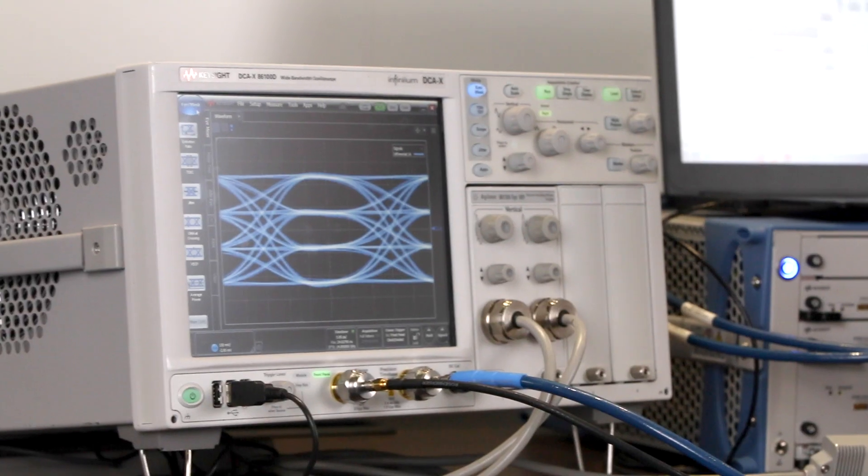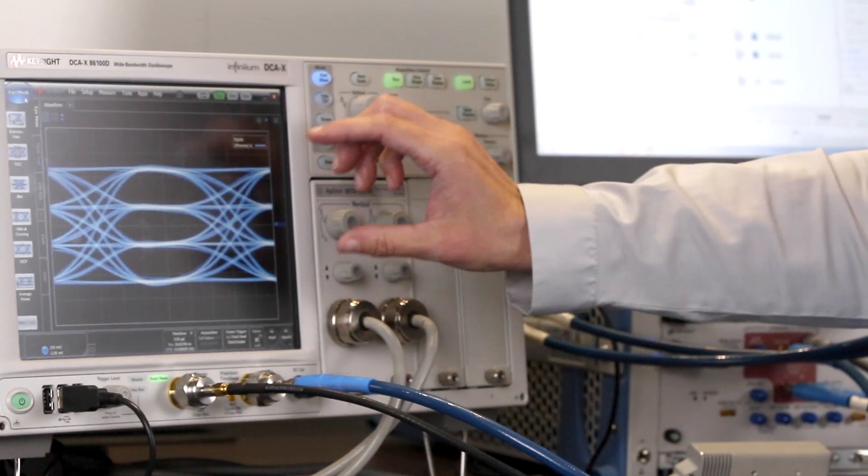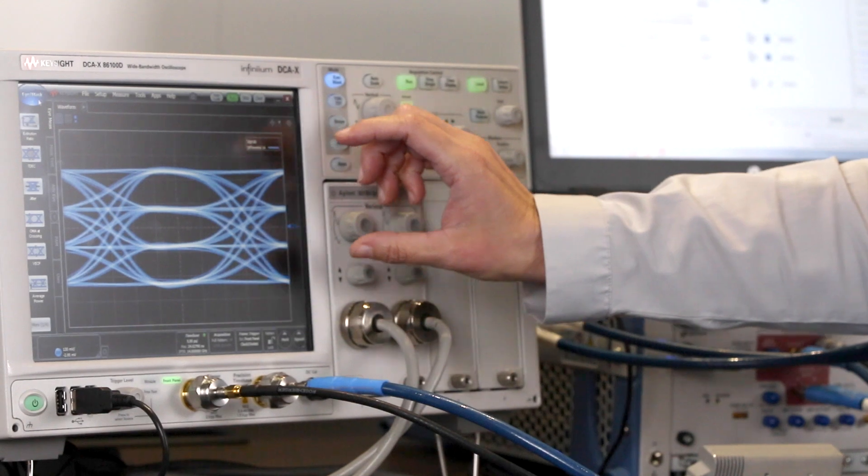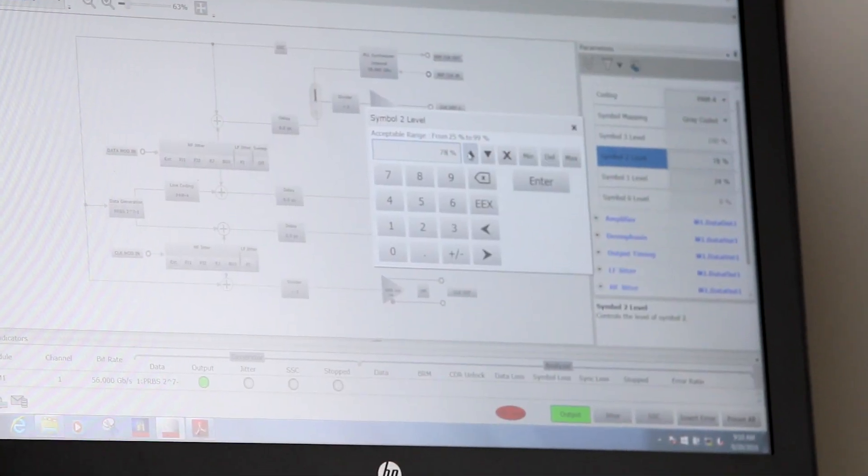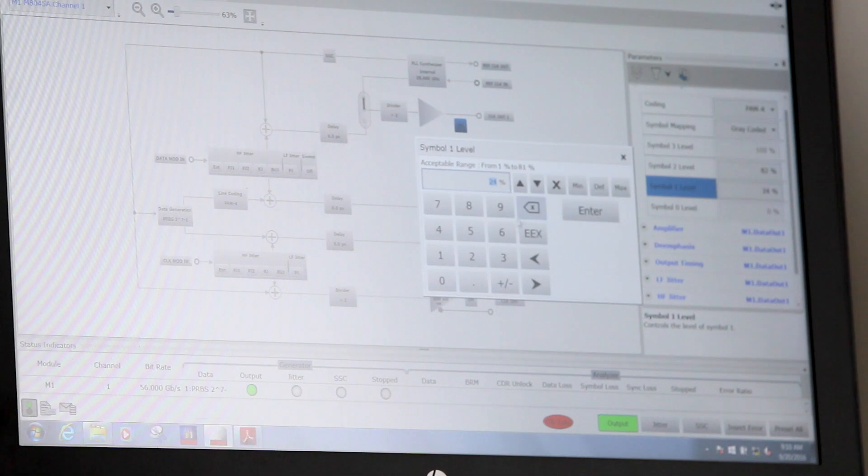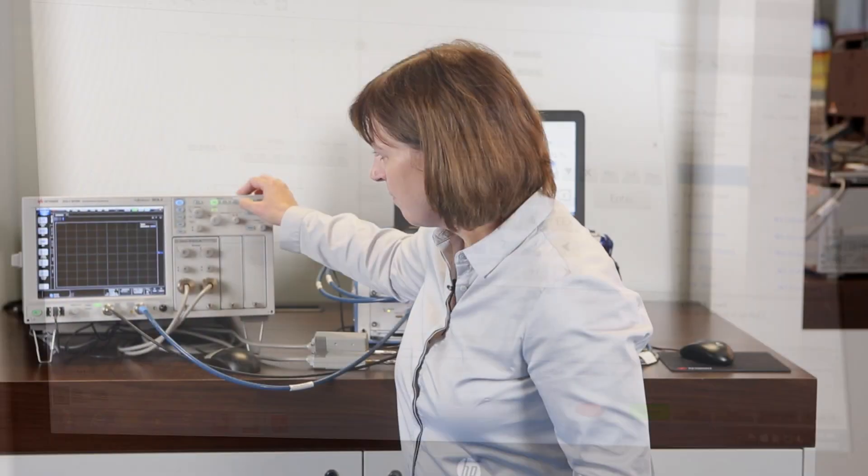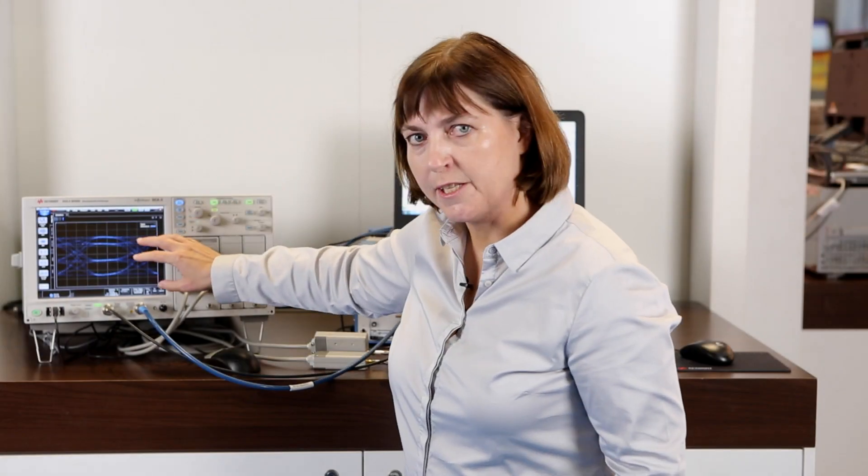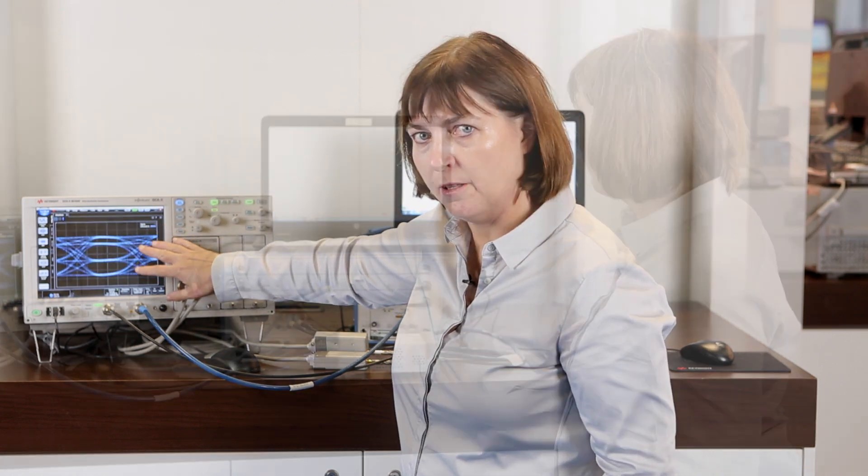I will show you quickly how to change the level non-linearity. Now you can see the unevenly distributed PAM4 levels of a PAM4 signal.